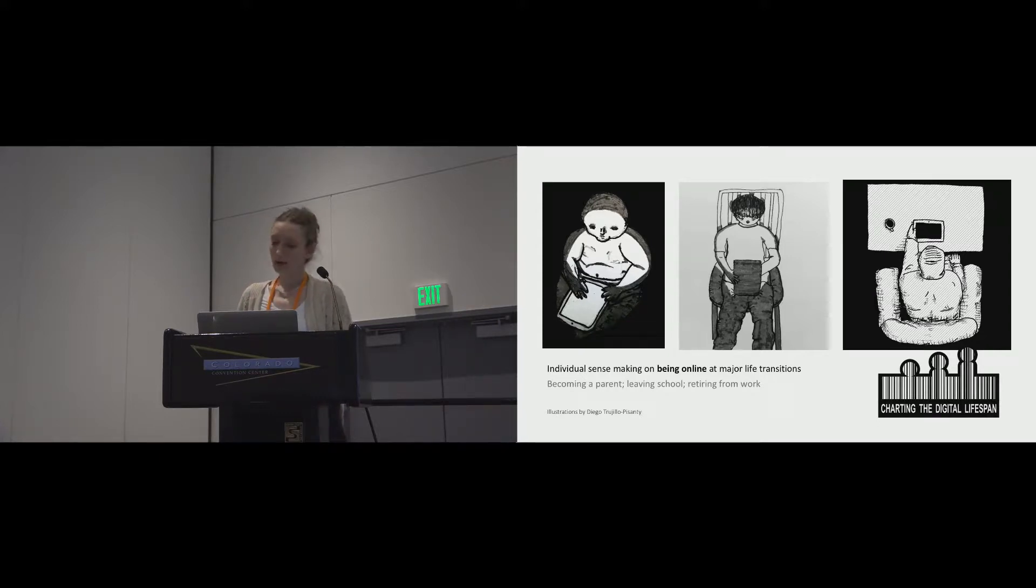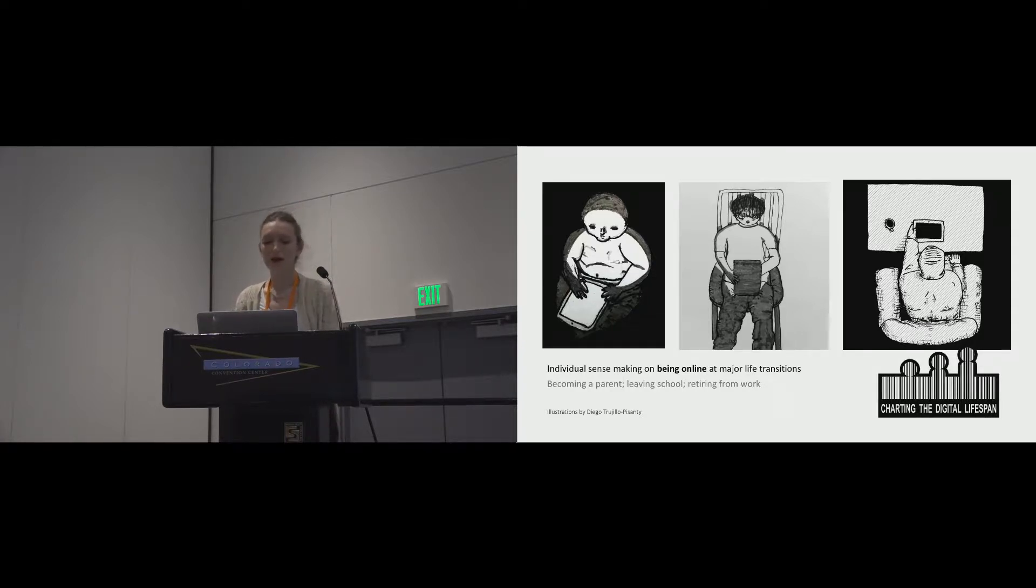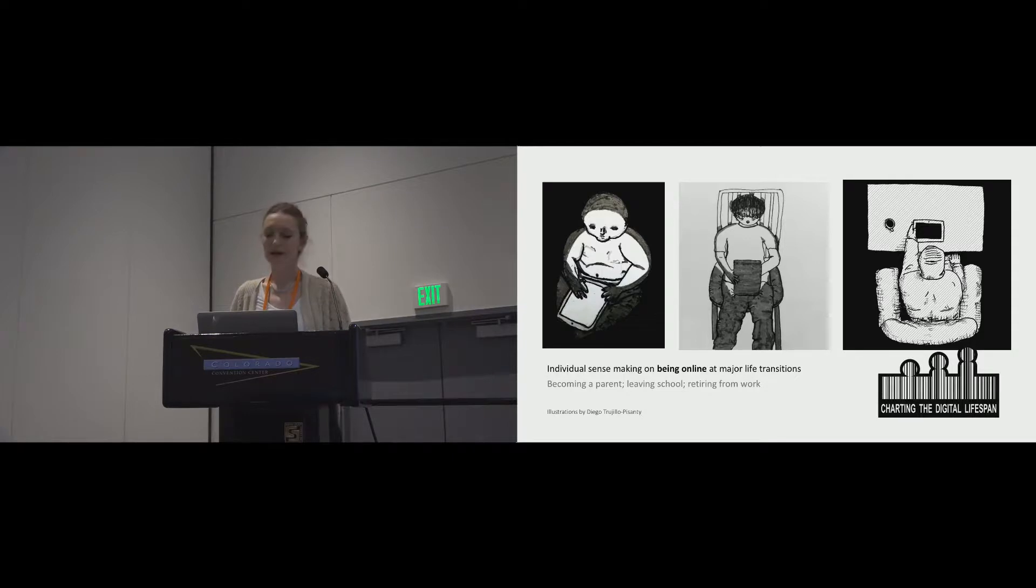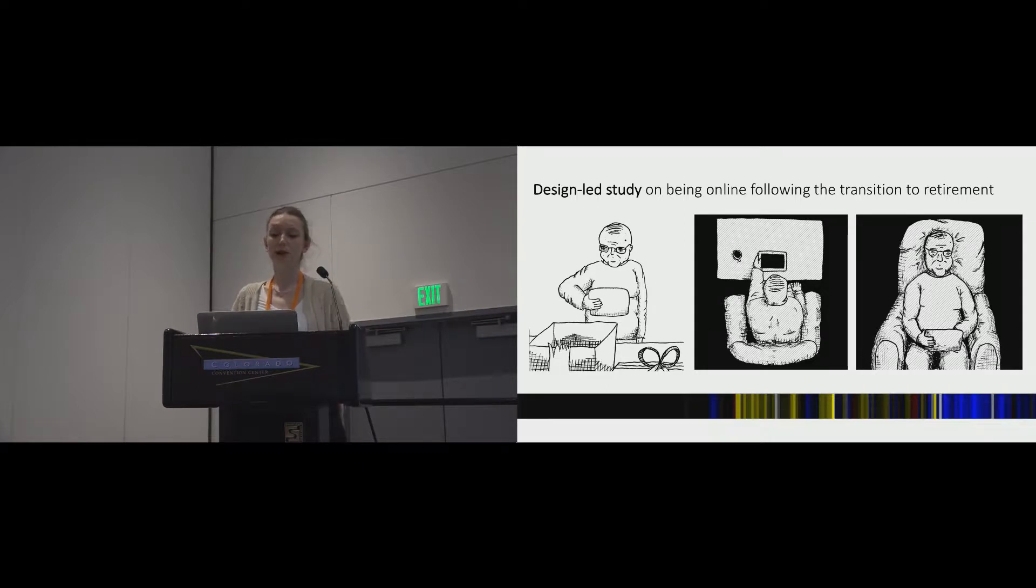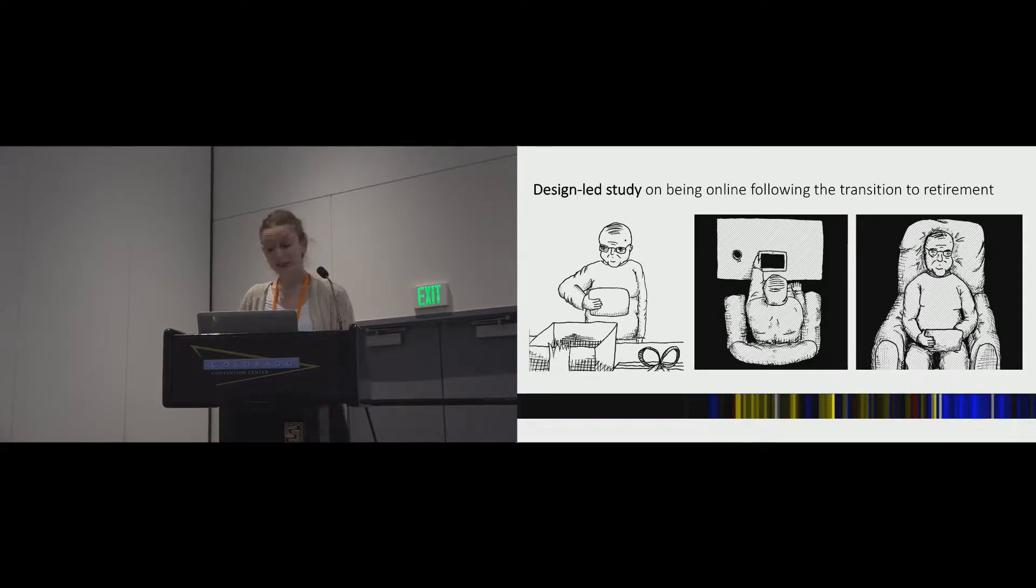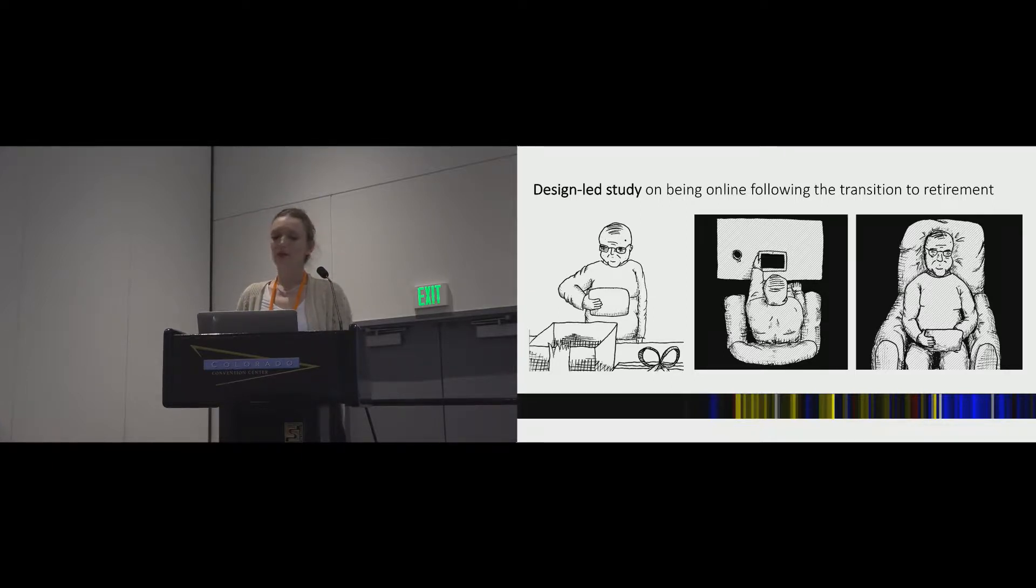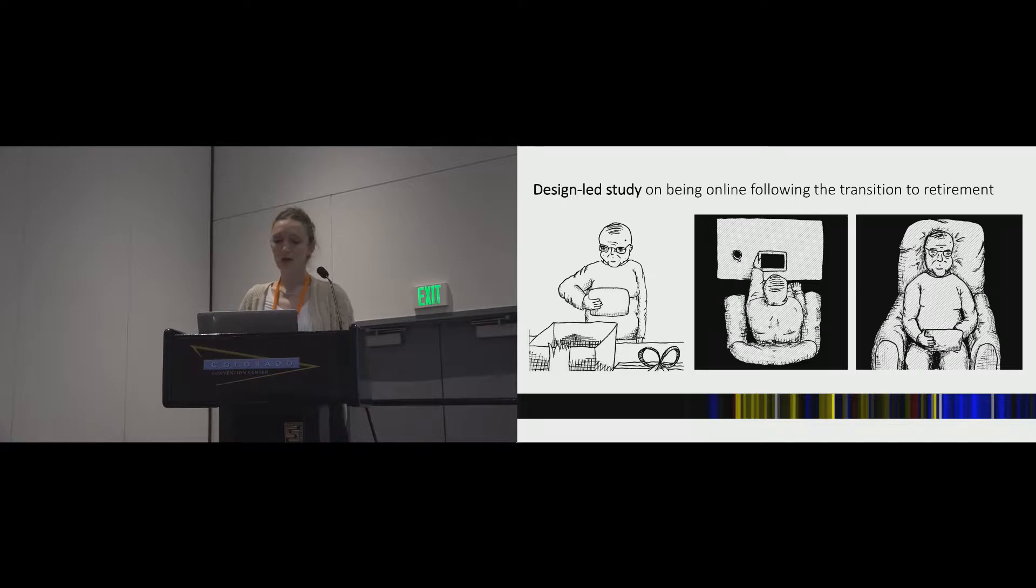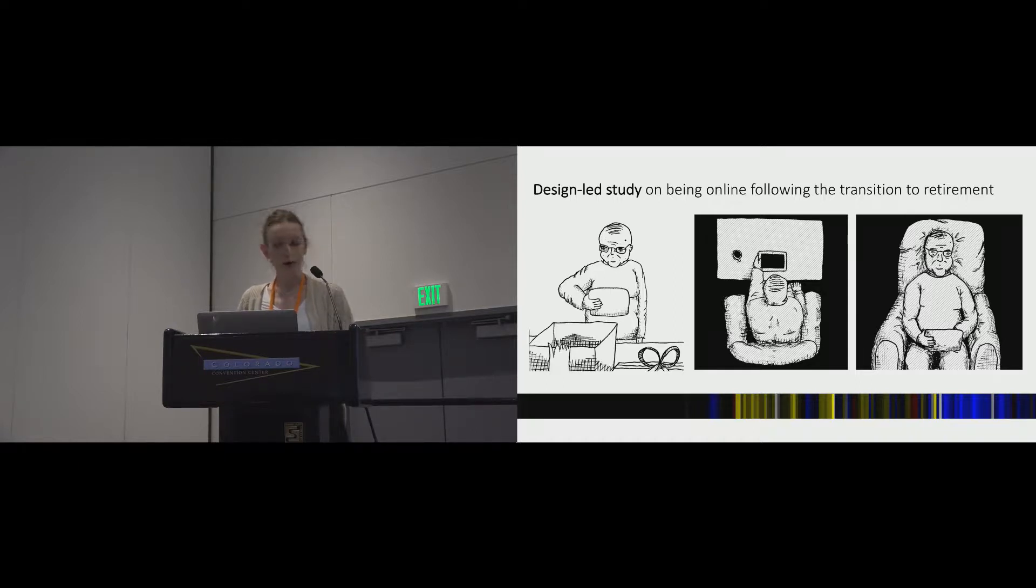Taking a qualitative approach, our objective was to capture a rich picture about being online as it's experienced by individuals in small samples. Our paper focuses on internet use following the transition into retirement. This design-led study was conducted at OpenLab Newcastle and involved the development of a design research artifact called OnLines, which logged and visualized key online services used by six recent retirees at home over four weeks.